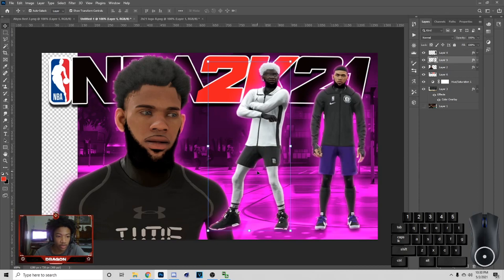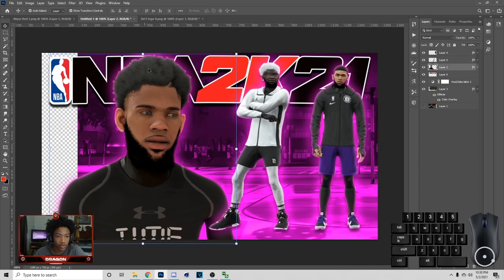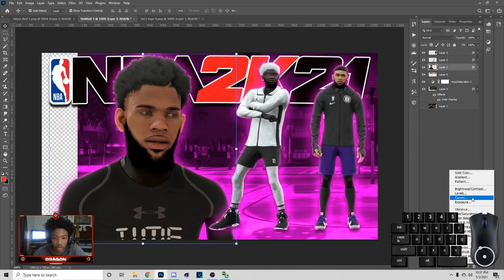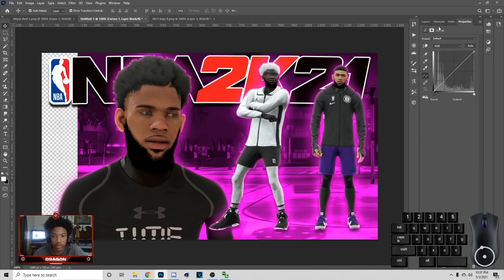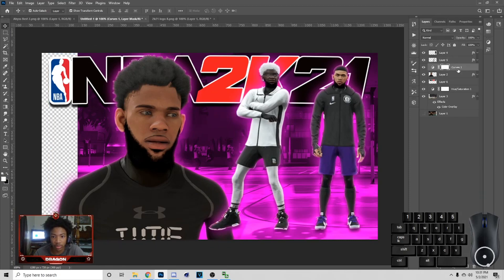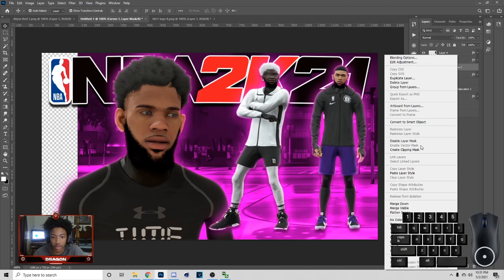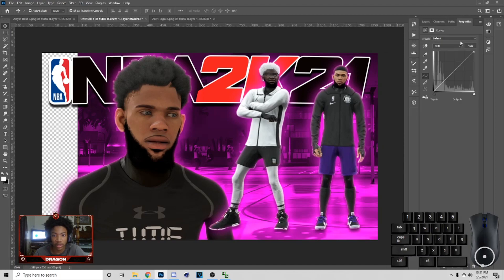Go to this guy, add a Clipping Mask, go to Curves because he still doesn't look that bright, go to my properties, and kind of bring the curves up on him also.